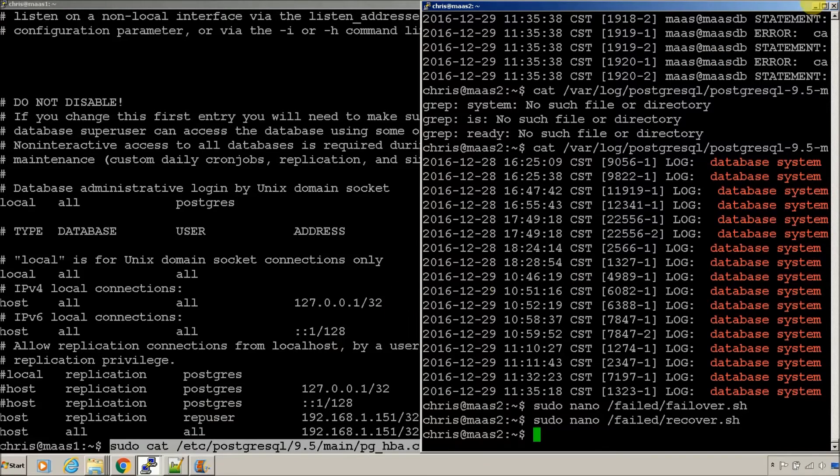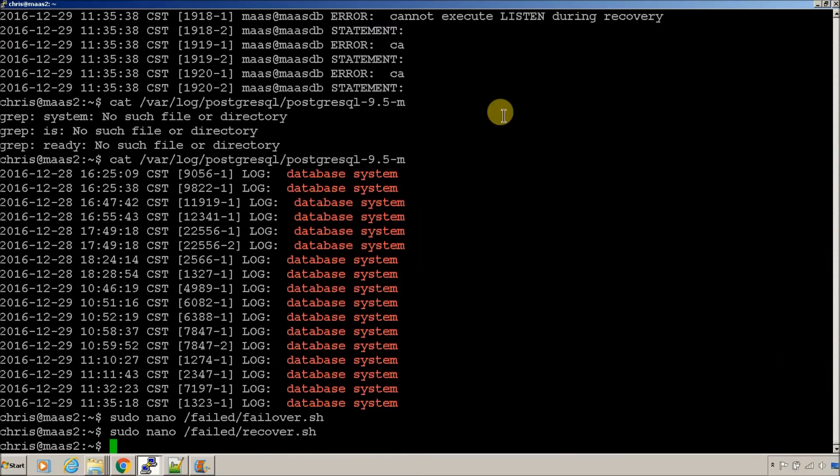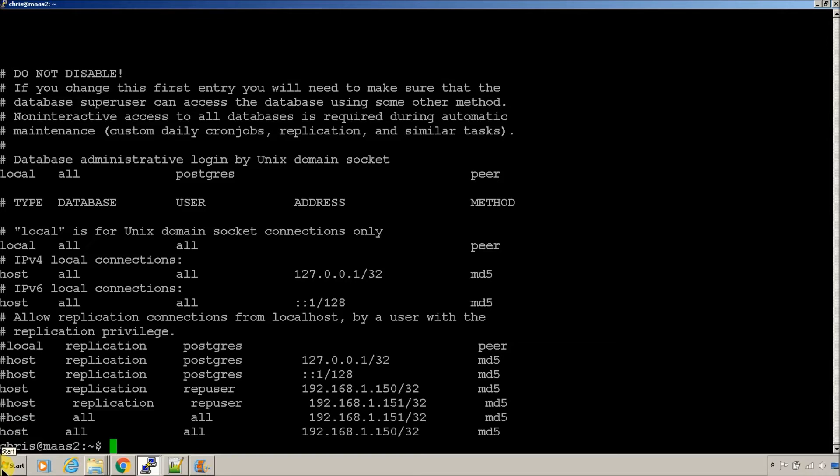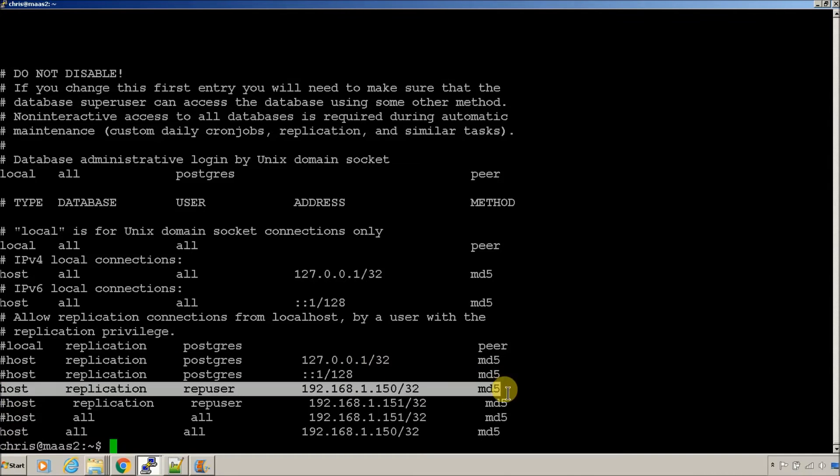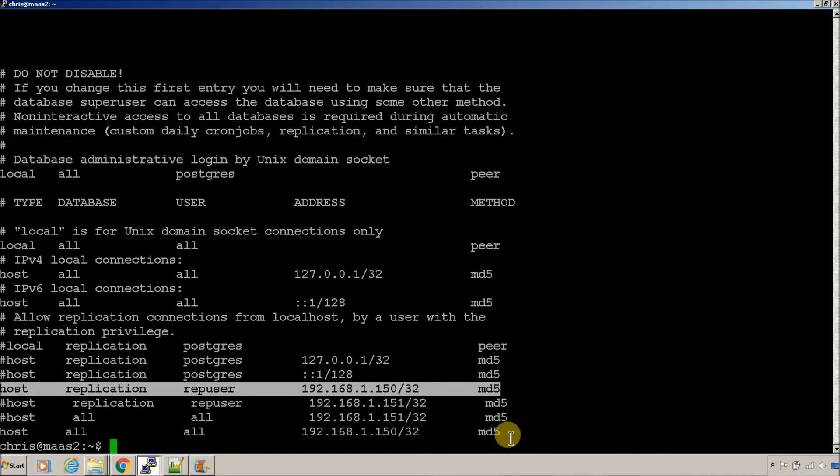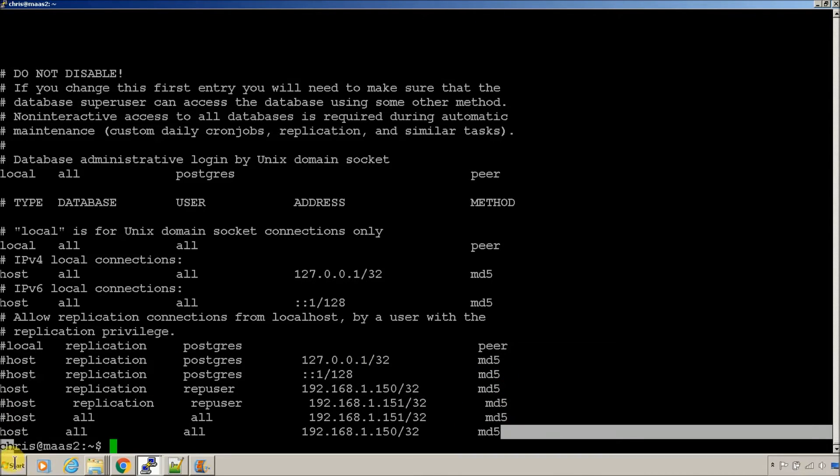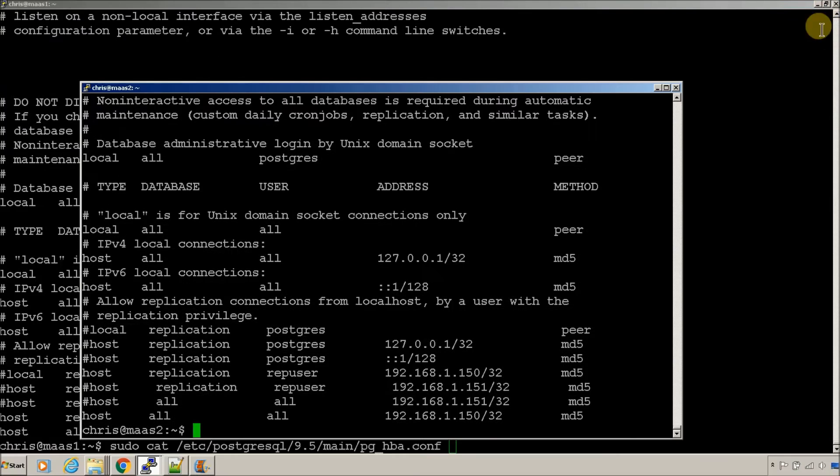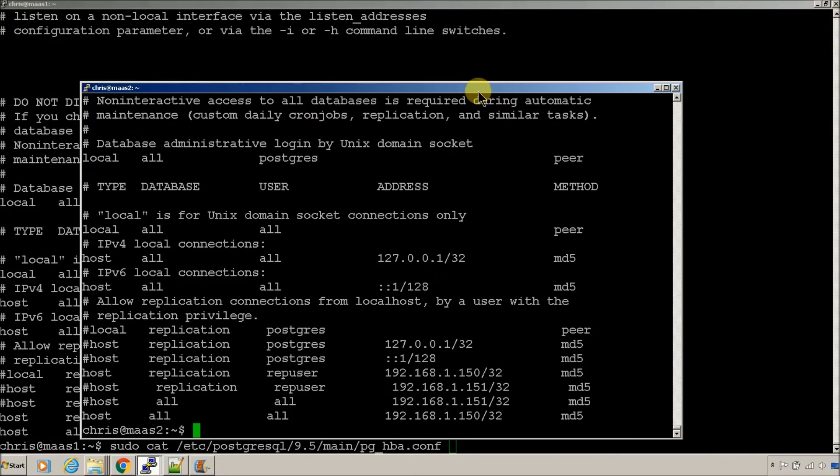So, let's take a look at server two. Same thing. We've got an entry for 150. We've got an entry for 150 for all and replication user. So, that will work. The information that's going to be on the website will be correct.